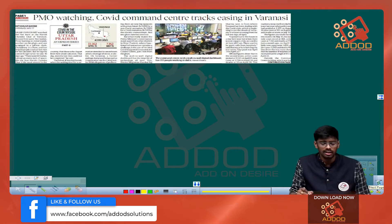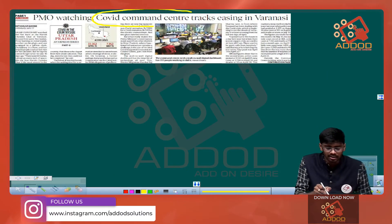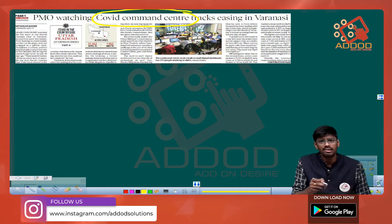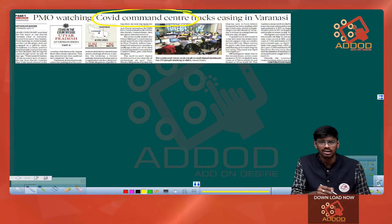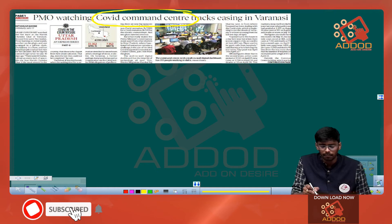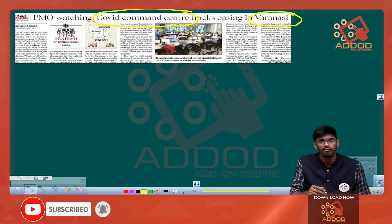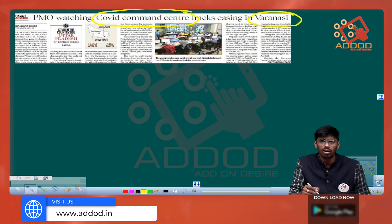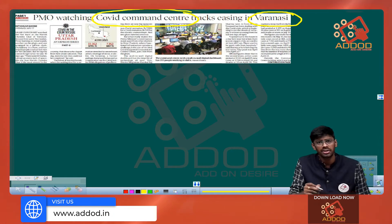Next, we have an article dealing with a COVID command center. This COVID command center is located in Varanasi, which is also the parliamentary constituency of Prime Minister Narendra Modi.